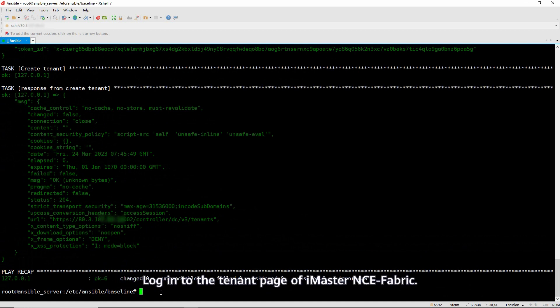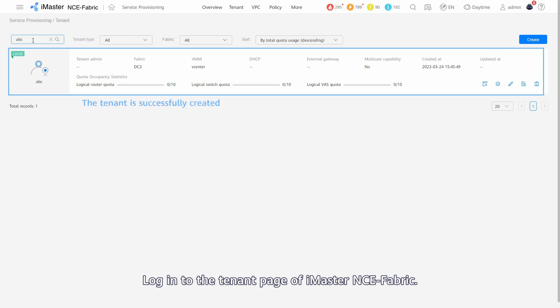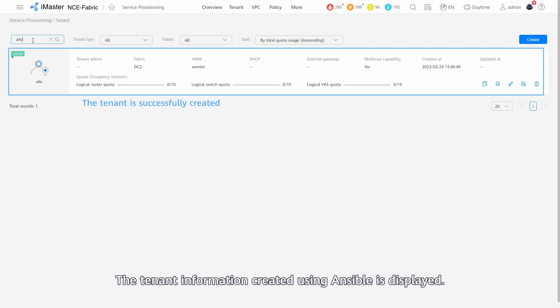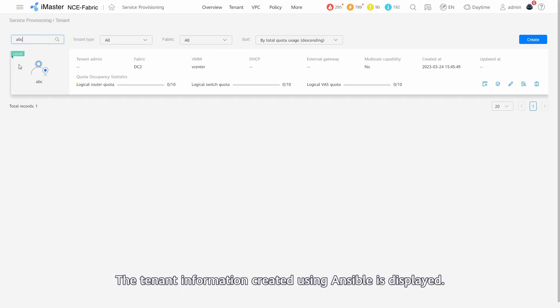Log in to the tenant page of iMaster NCE fabric. The tenant information created using Ansible is displayed.